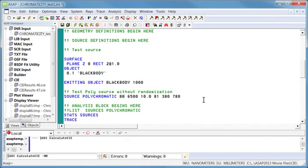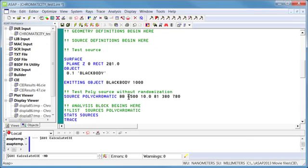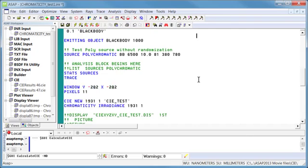Using our new polychromatic source option, I've defined a blackbody source. I created a simple surface in ASAP, turned that into an emitting object, and I'm using that as my baseline source. I will create ray distributions over the wavelength interval of 380 to 780 nanometers. My file is currently set for a 6500 Kelvin blackbody, but I've done two sets of analysis — both with a 6500 Kelvin blackbody as well as a 2800 Kelvin blackbody.